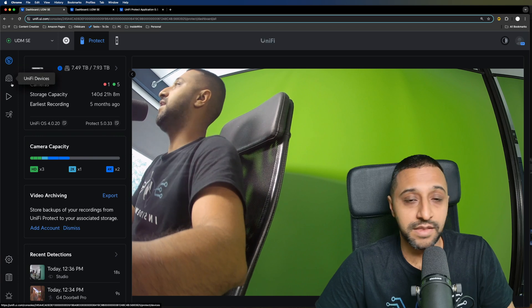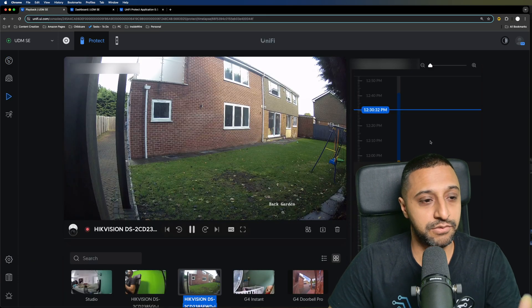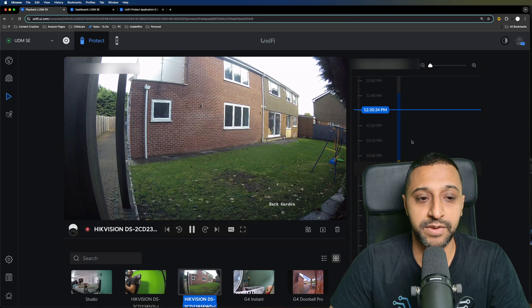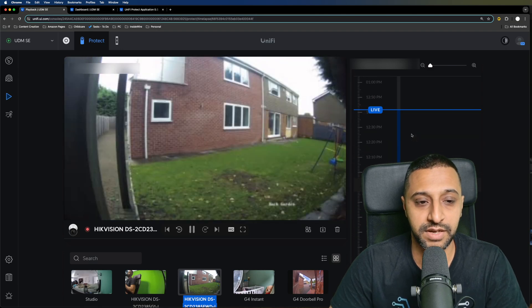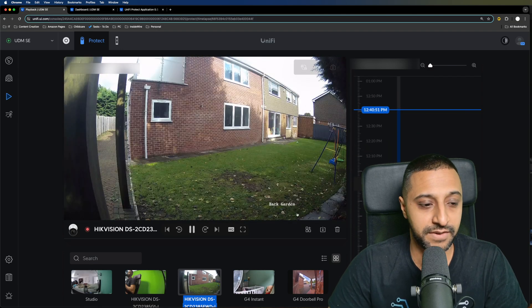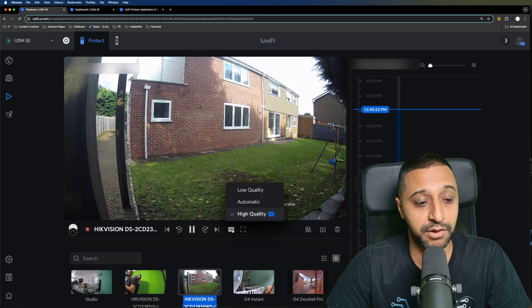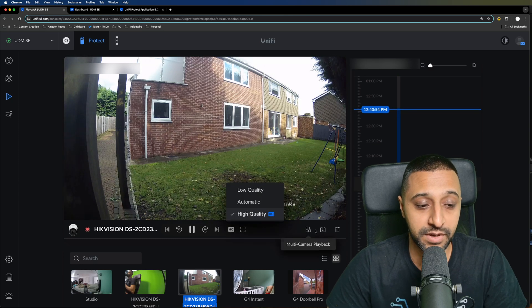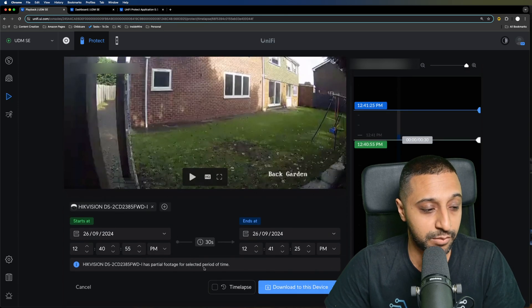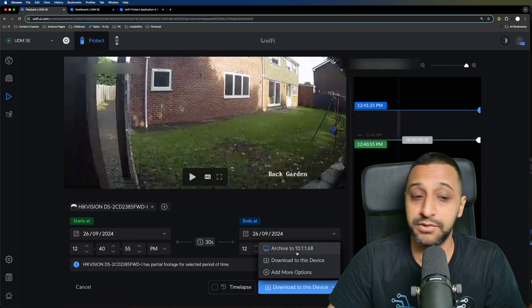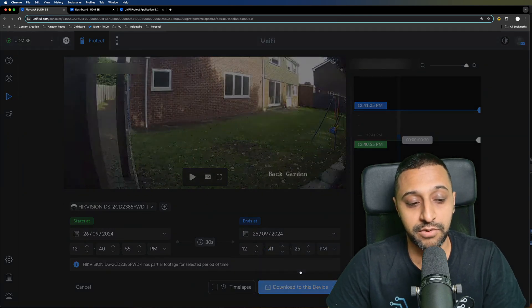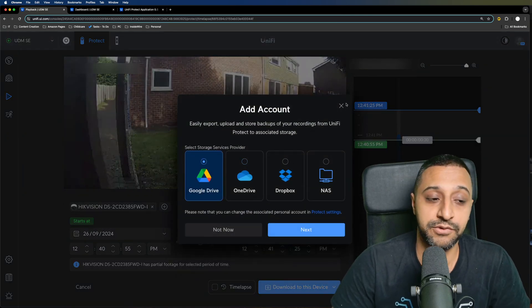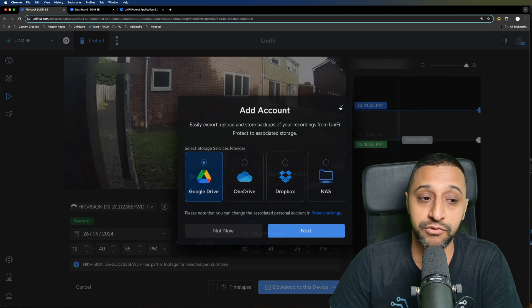The other thing I'm going to show you is the playback functionality. Just like any other camera that you have within UniFi Protect, you can scroll through, you can have a look, and you can see the live video if you wish. You have the quality of the recording, and just like all the other cameras, you can download it to a NAS, download the footage locally, or even archive it to Dropbox, Google Drive, or OneDrive.